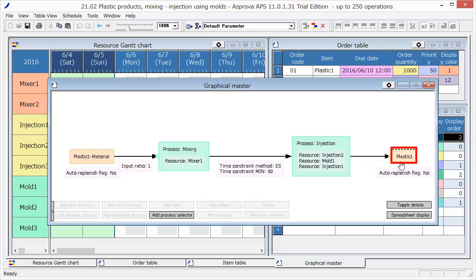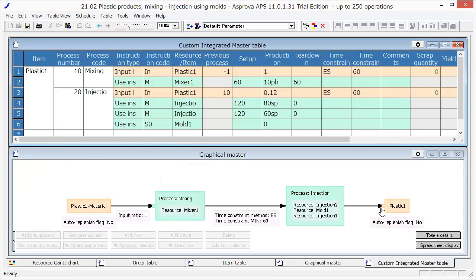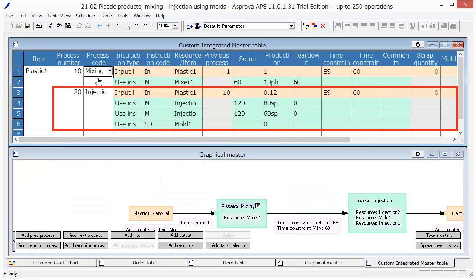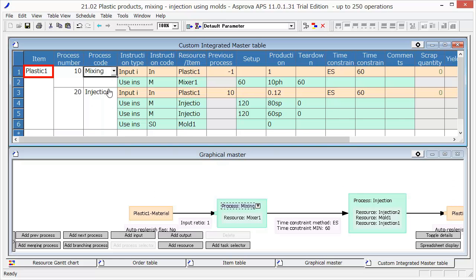Let's have a look at the details of each process in Spreadsheet Display. There are the mixing process and the injection process in order to make Plastic 1.